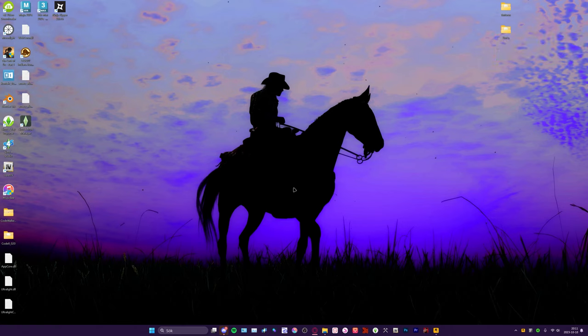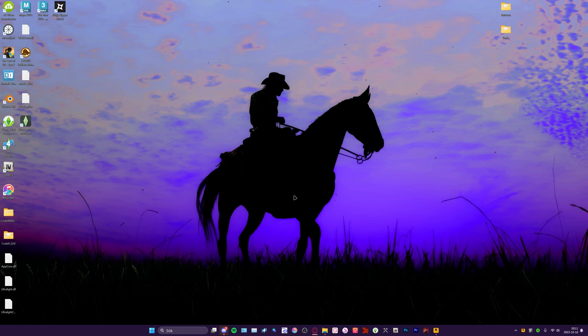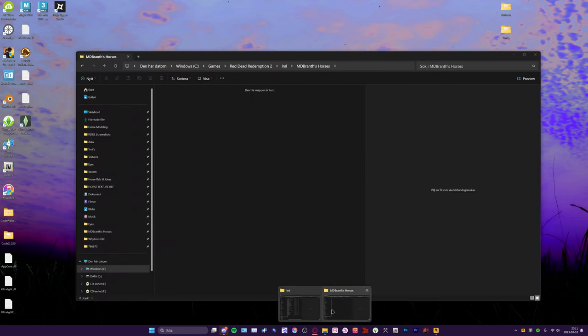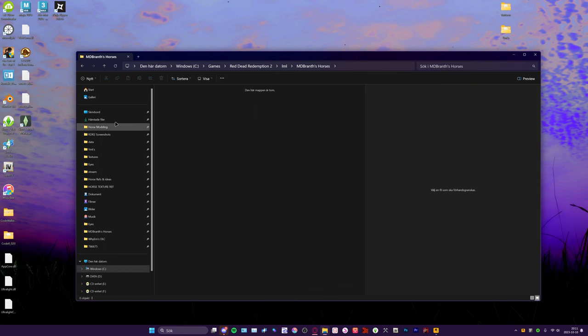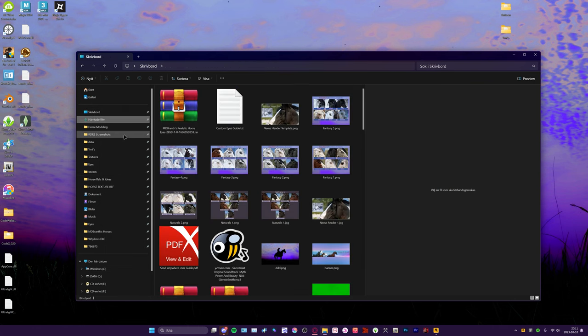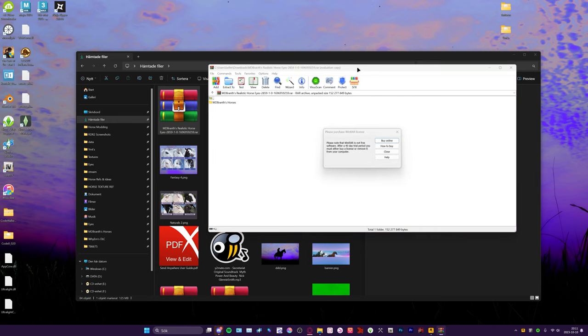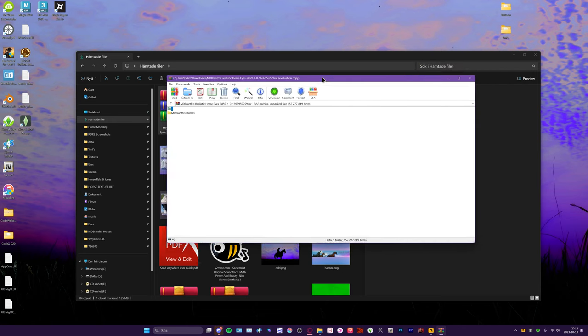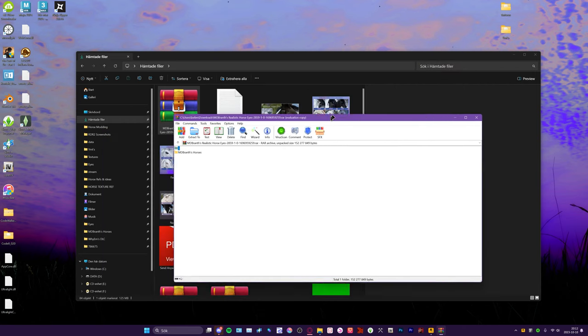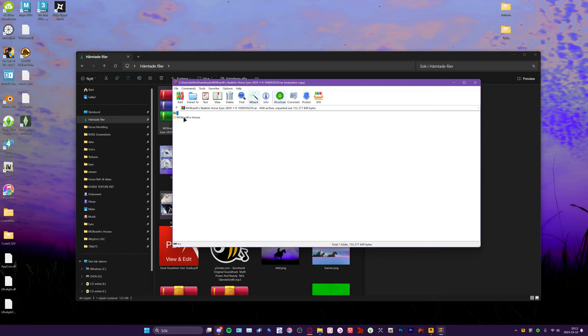Alright, here is an installation tutorial for the eyes, which is relatively simple, but I understand it might be hard if you're new to this kind of stuff. When you download the file, you see it right here. I'm going to open it with WinRAR, which is honestly the best at opening RAR and ZIP files in my opinion.